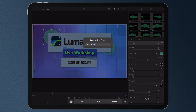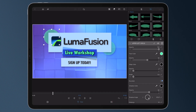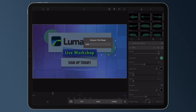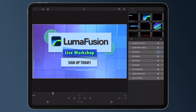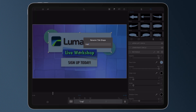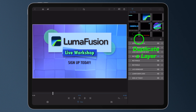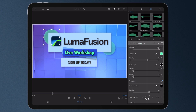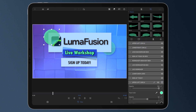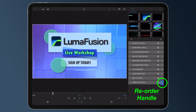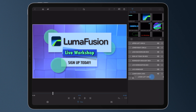But wait, there's more. Did you know that you can use as many layers in the LumaFusion title editor as your heart desires? You can duplicate layers as well as reorder your title layers. Press and hold the reorder handle to move the title layer up and down the stack.